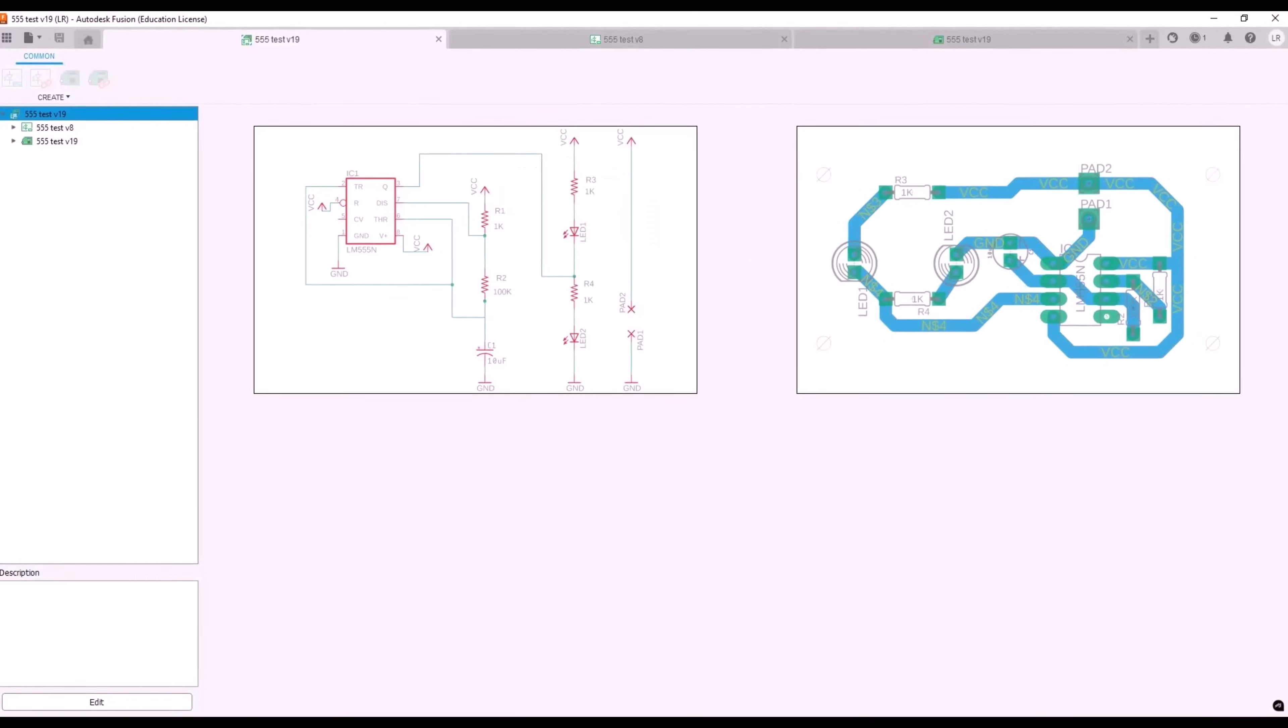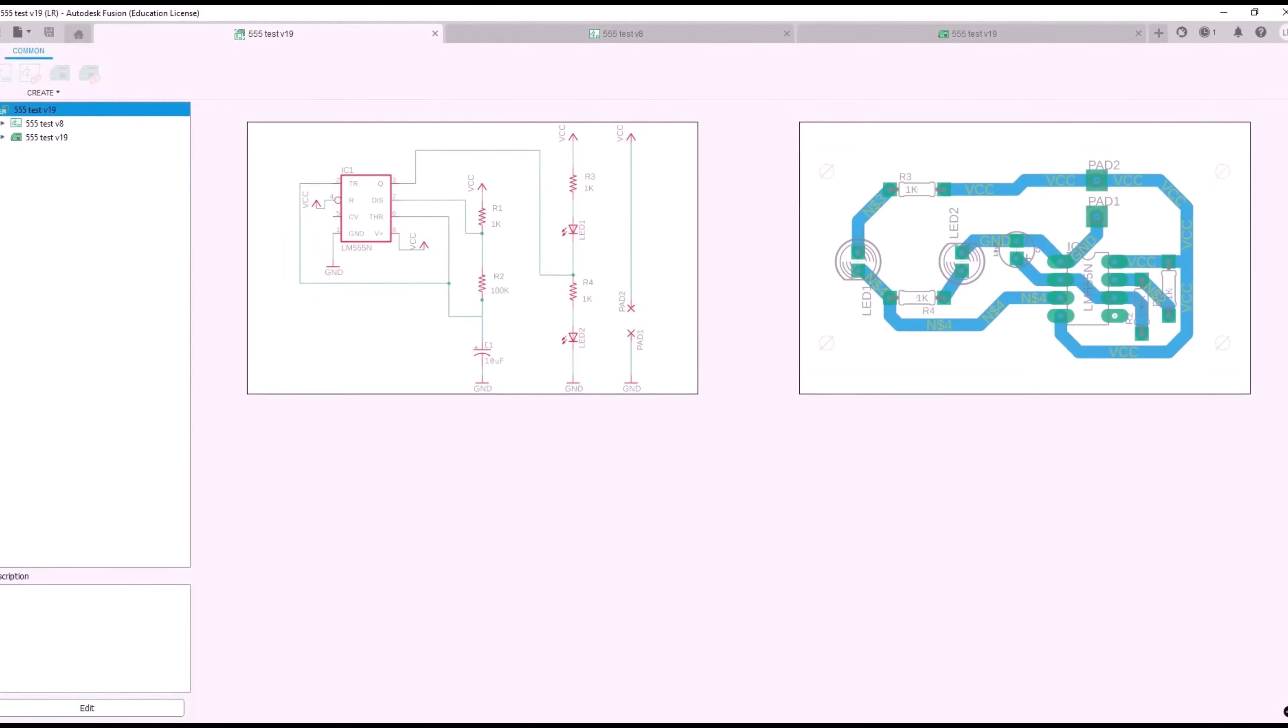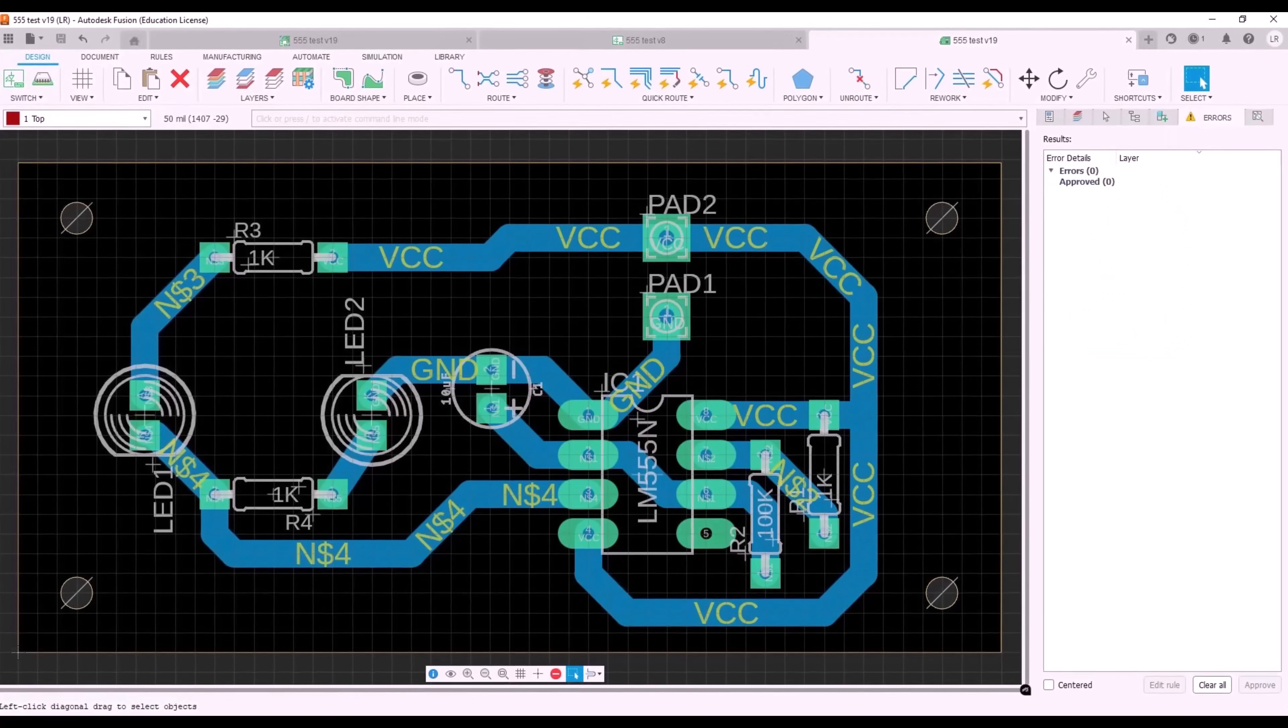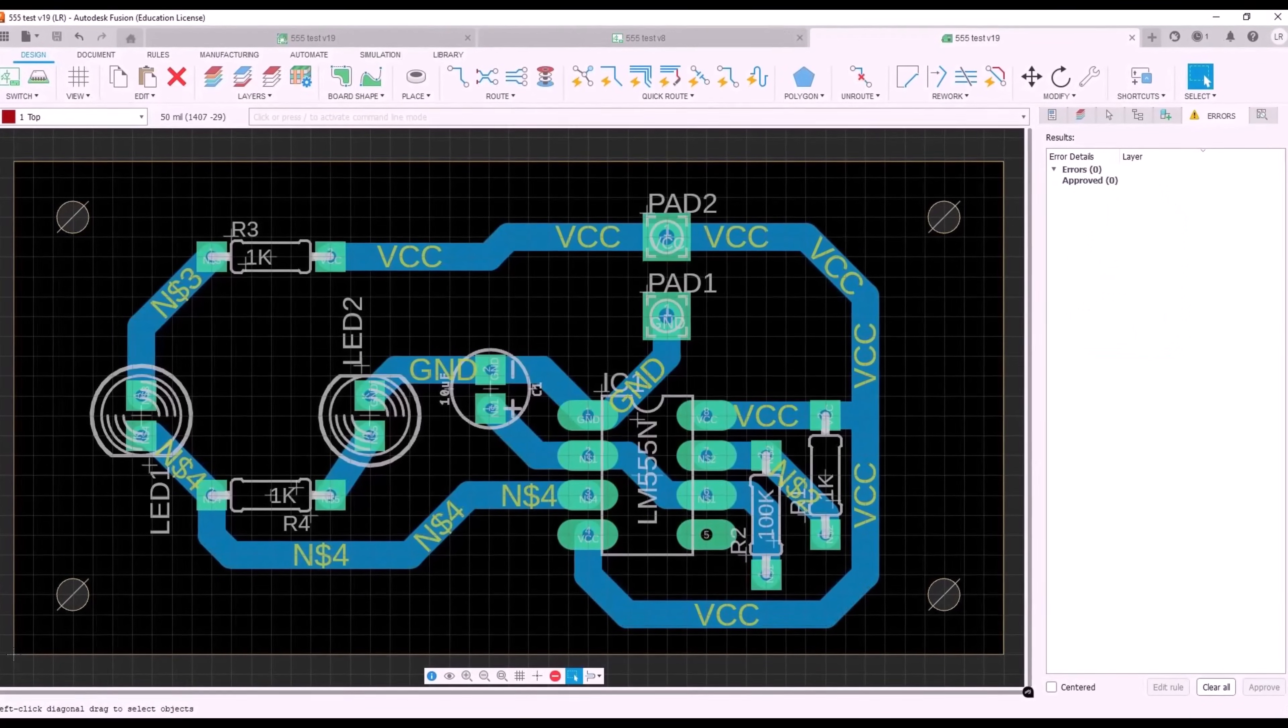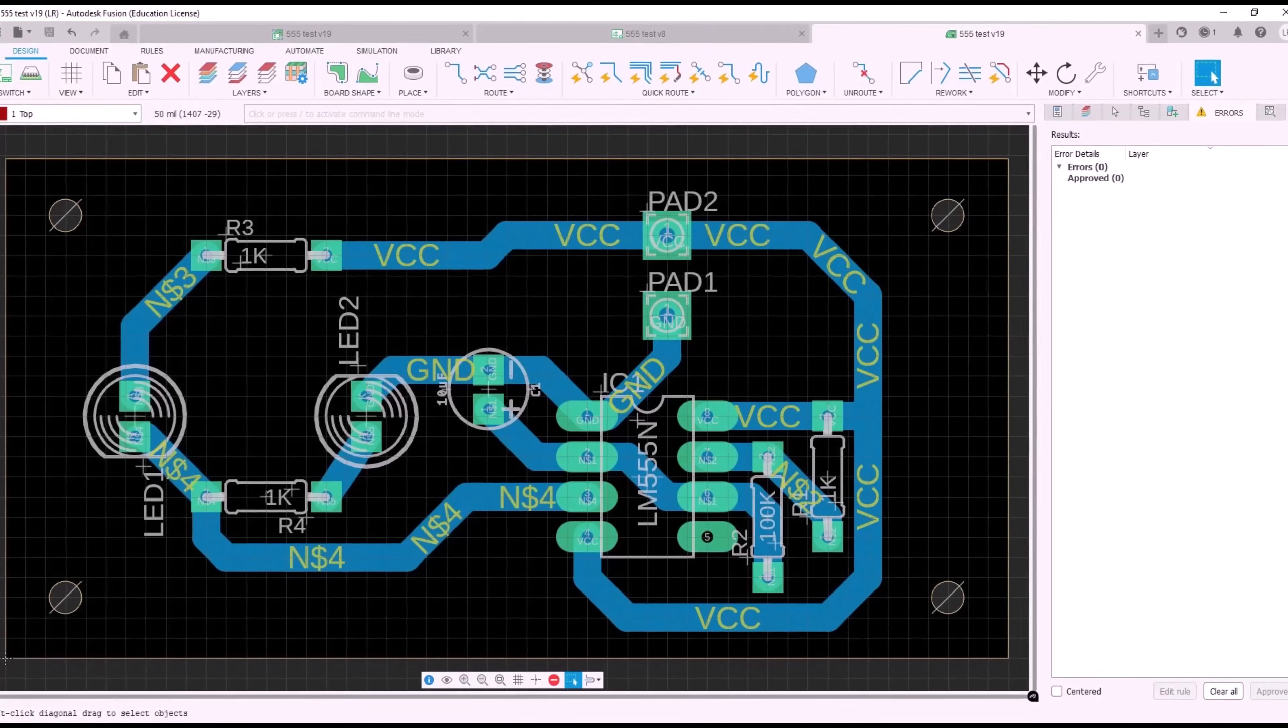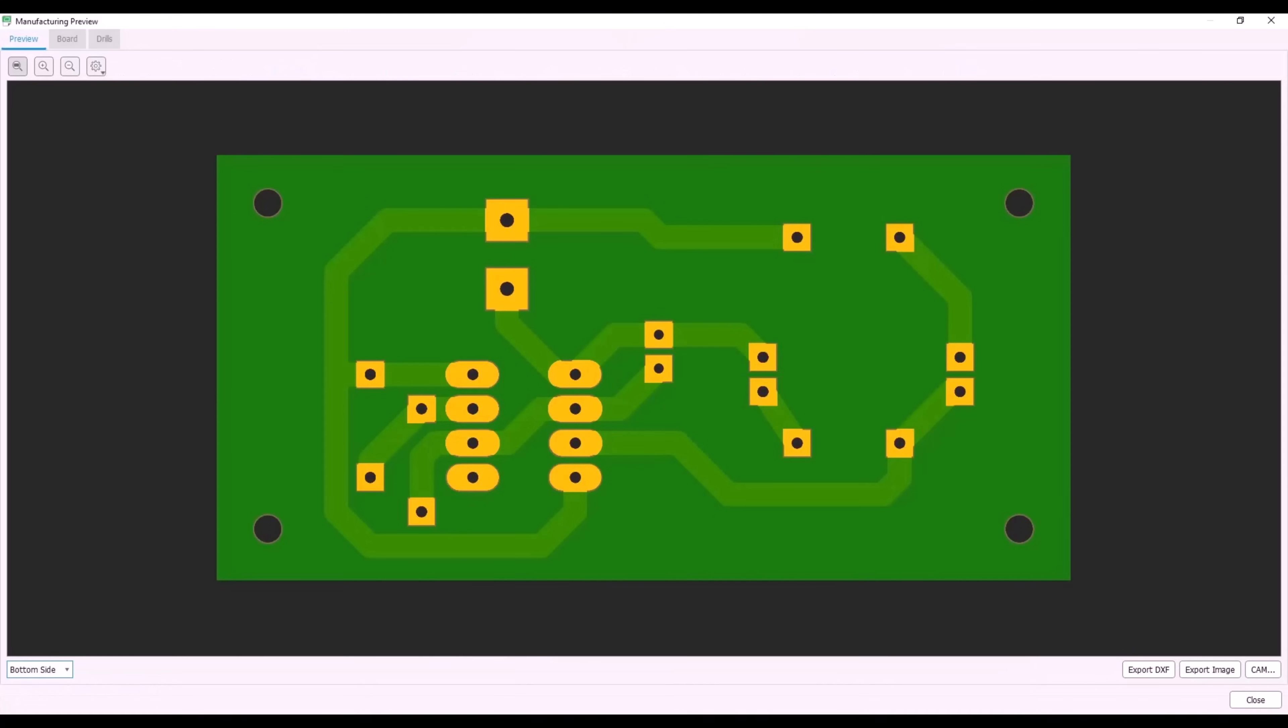I've designed an electronic circuit in Fusion to demonstrate the process, but this can be accomplished with any PCB design software that can generate Gerber files. The circuit includes a 555 timer that alternately flashes two LEDs and the PCB design incorporates through hole components.